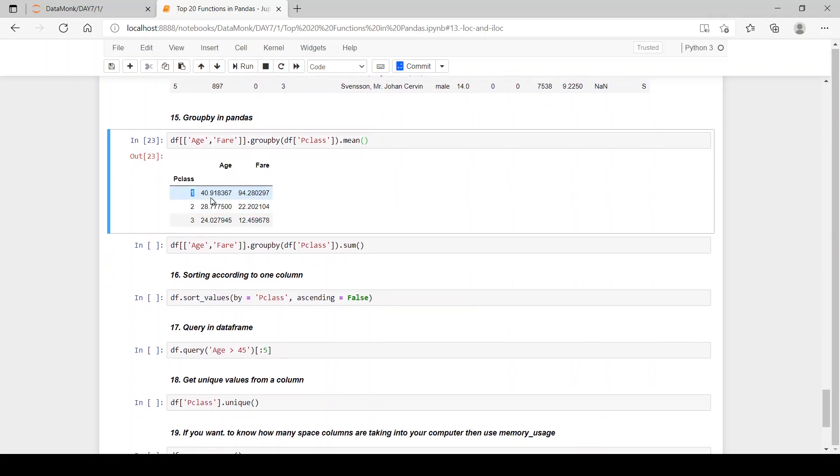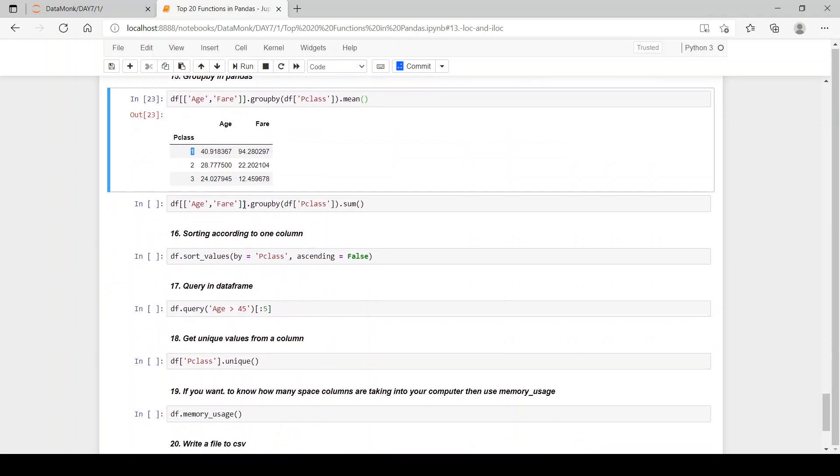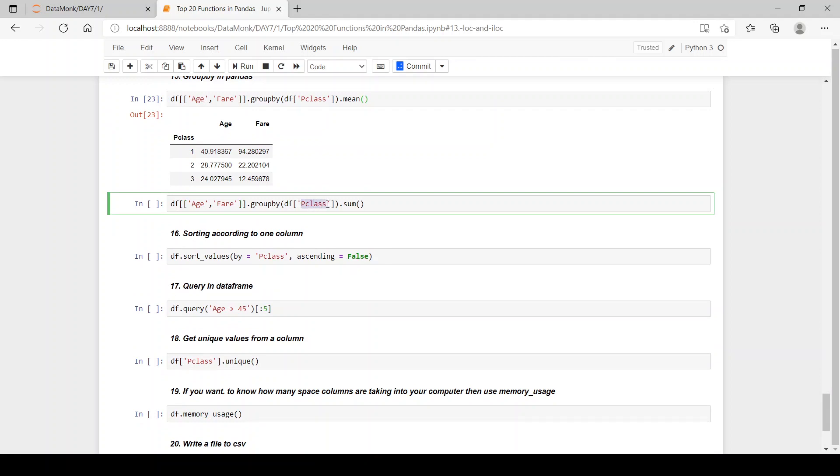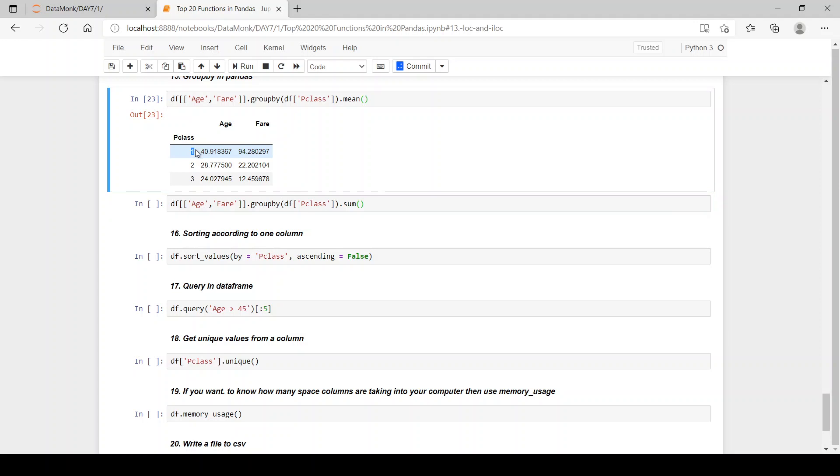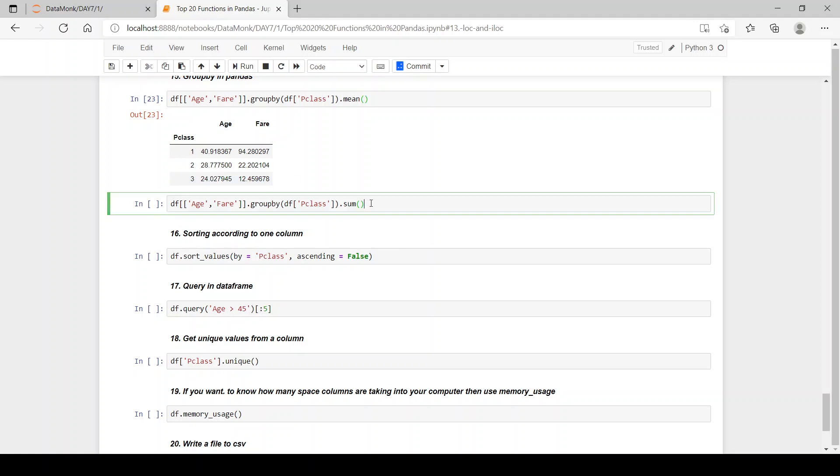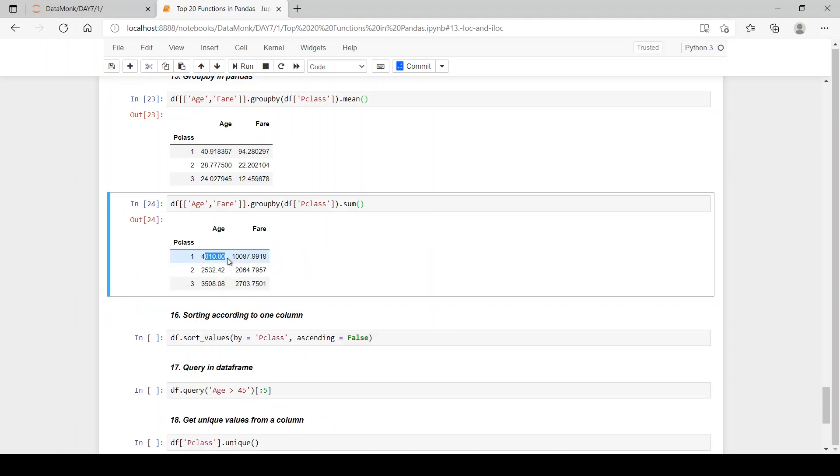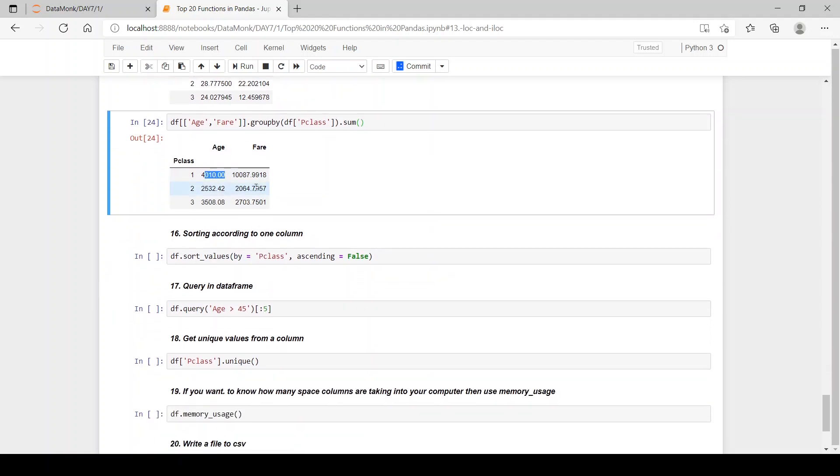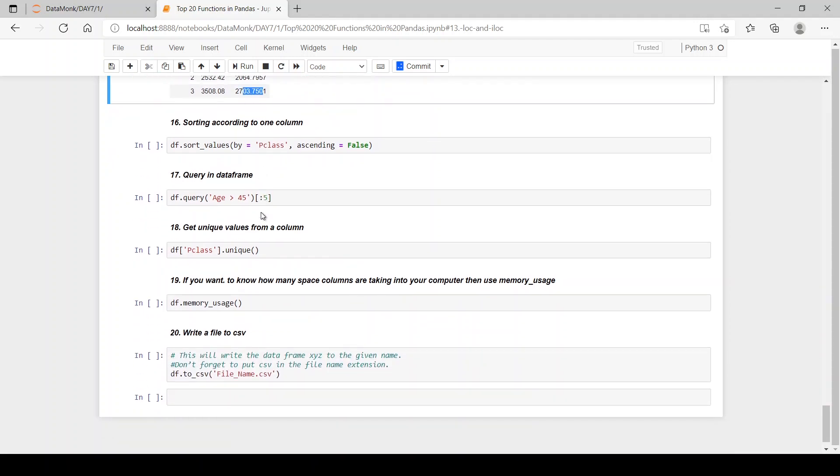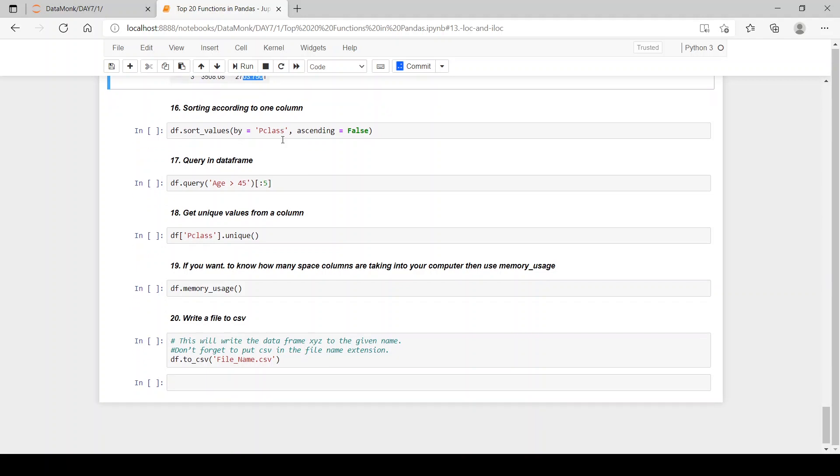Now if you want to group by p class but use the function sum, it will sum up all the fair values in passenger class 1, in passenger class 2, in passenger class 3. Earlier it just gave the mean values of age and fare, but now we want the sum values of it. Then we get the sum values 4010 and many others. As you can see, passenger class 1 has greater fare and passenger class 2 has less and then likewise.